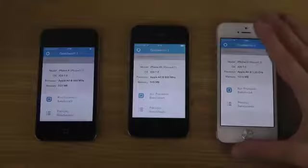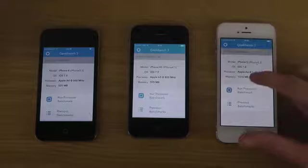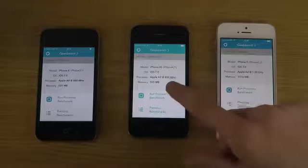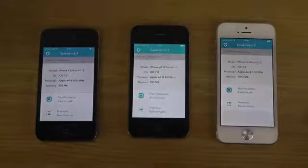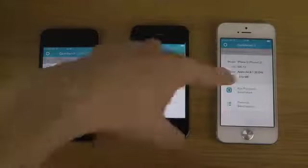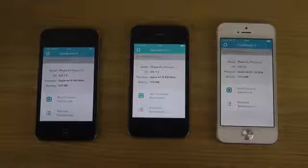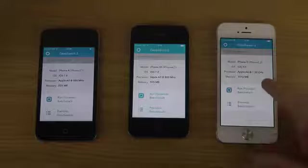So you can see here, twice the amount of memory, one gigabyte, 500 here, 500 there, Apple A4, A5, A6, iOS 7 on all these devices. So let's do this.